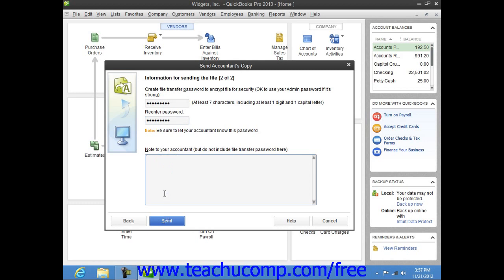Your Accountant will receive an email link in which they can click to download and open your Accountant's Copy. Note that they will need to enter the password you created in order to do this.